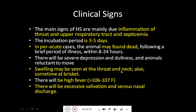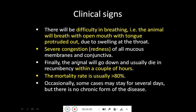Swelling may be seen at the throat and neck region, and sometimes at the brisket region. There will be high fever of more than 106 to 107 degrees Fahrenheit, excessive salivation, and serious nasal discharge, causing difficulty in breathing. The animal breathes with an open mouth and tongue protruded out, similar to dogs. Severe congestion of all mucous membranes and conjunctiva will also be observed. The animal will go down and usually die in recumbency within a couple of hours, with a mortality rate greater than 80%.